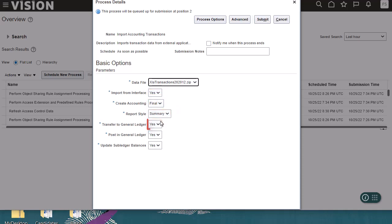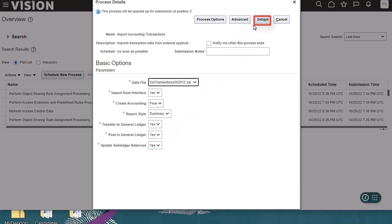Next, I'll select yes for transfer to general ledger, post in general ledger, update subledger balances, then I'll submit.